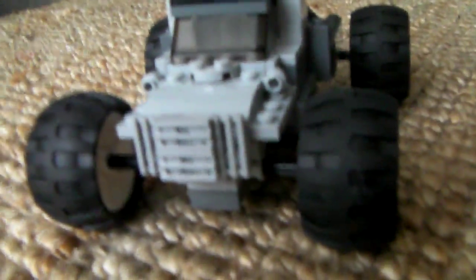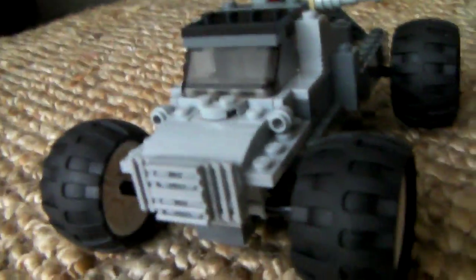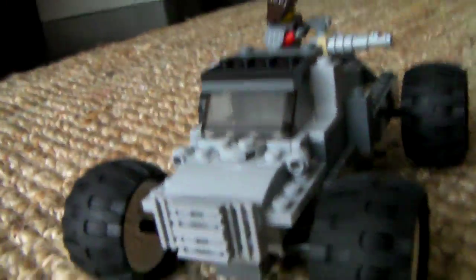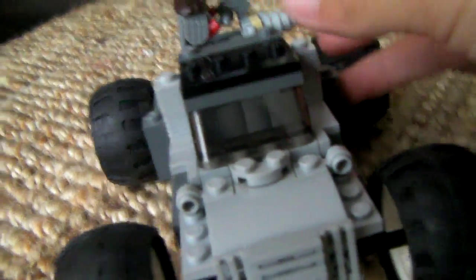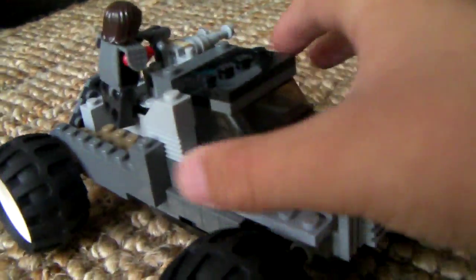Next is the Bigfoot, which is pretty cool. I will break this apart because I don't like it that much, and I did build this recently, however the Hot Rod I didn't.